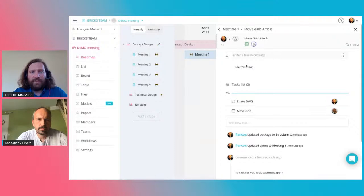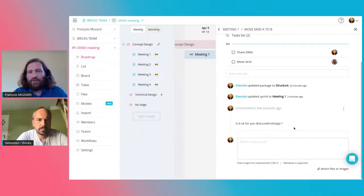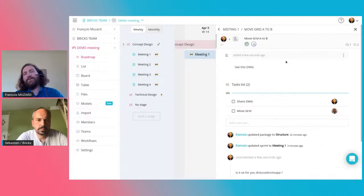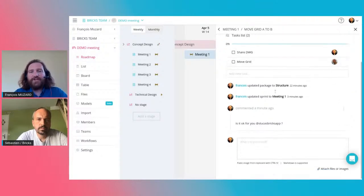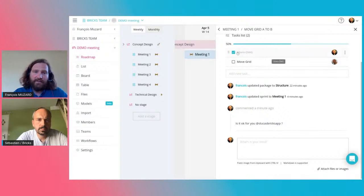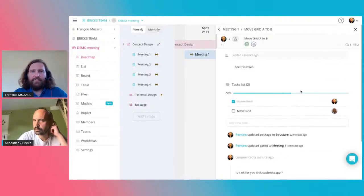For example, someone has to move the grid from A to B to organize the structure. I add a description, a task list, and share DWGs. 'Move grid' is assigned to Sebastian. I can add a comment and tag Sebastian to confirm. During the sprint — in between two meetings — we can exchange on that topic. Sebastian can comment, I can indicate when I've sent the DWG, and check the task off.